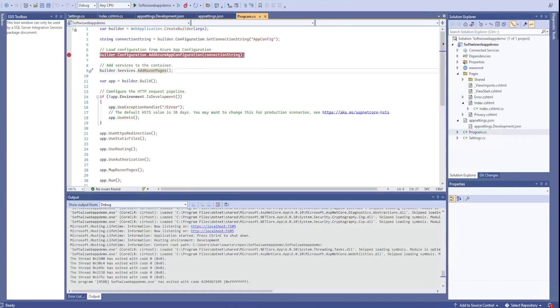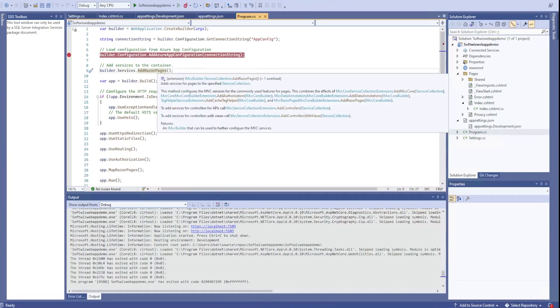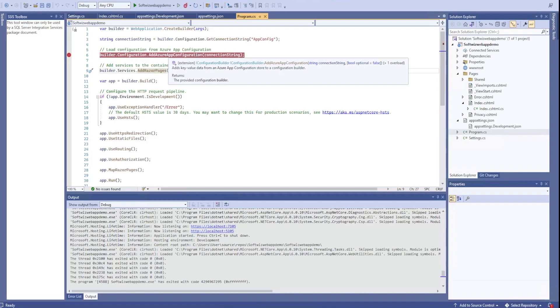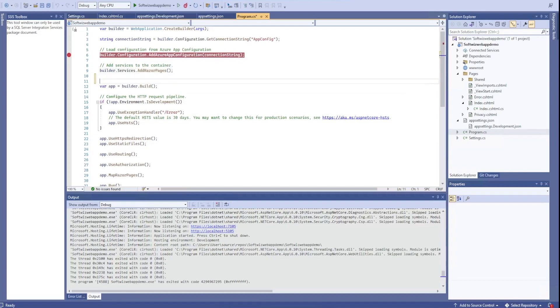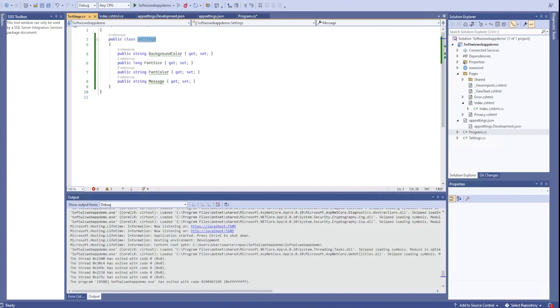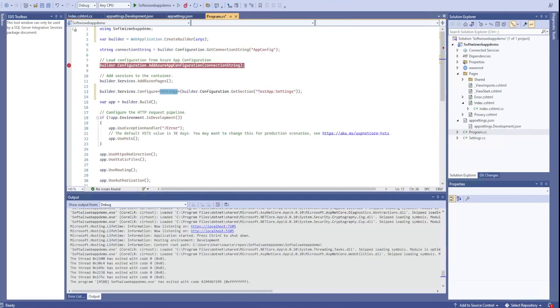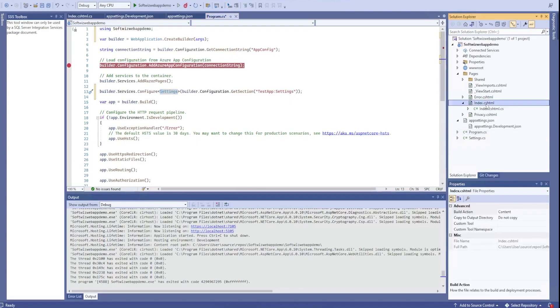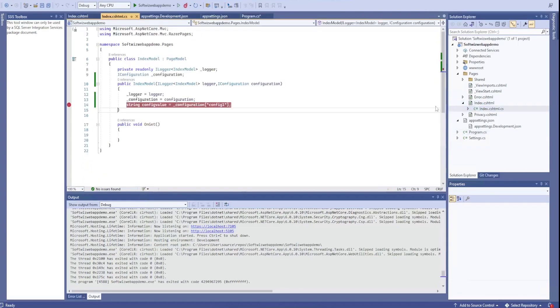Now we can go inside our program files. In program files where we injected our app configuration, after that one, we can say I want to do this settings. Settings is the class we defined. Go ahead and read this section from this configuration, config provider test app settings, and put it inside settings.